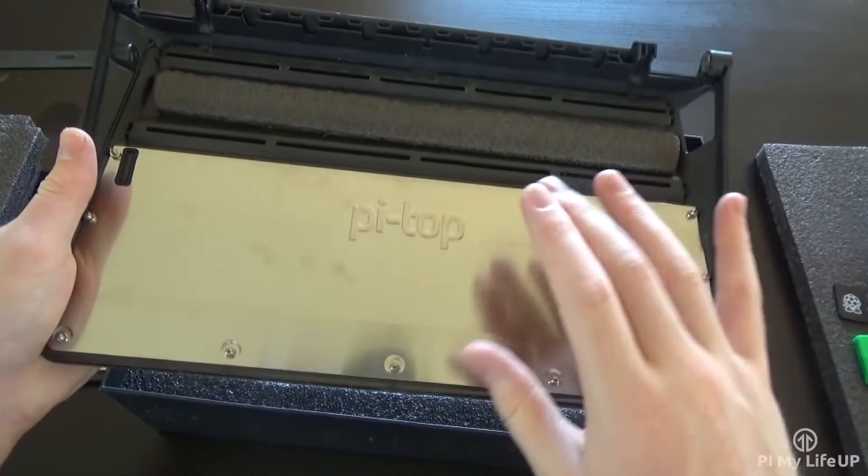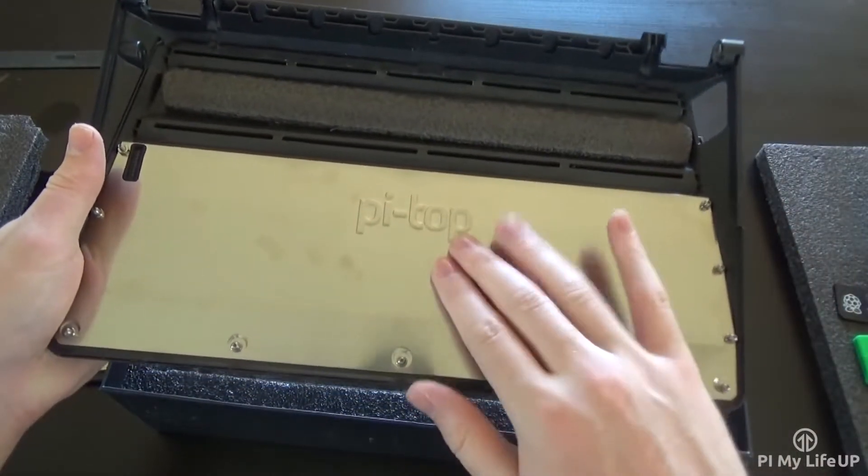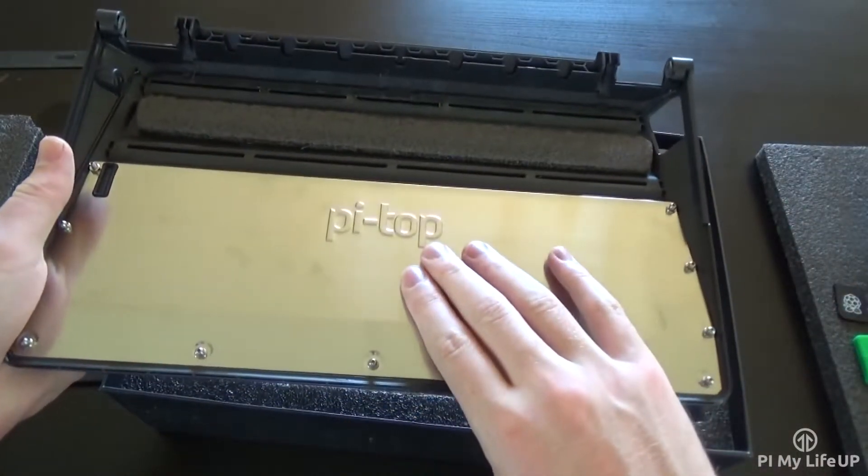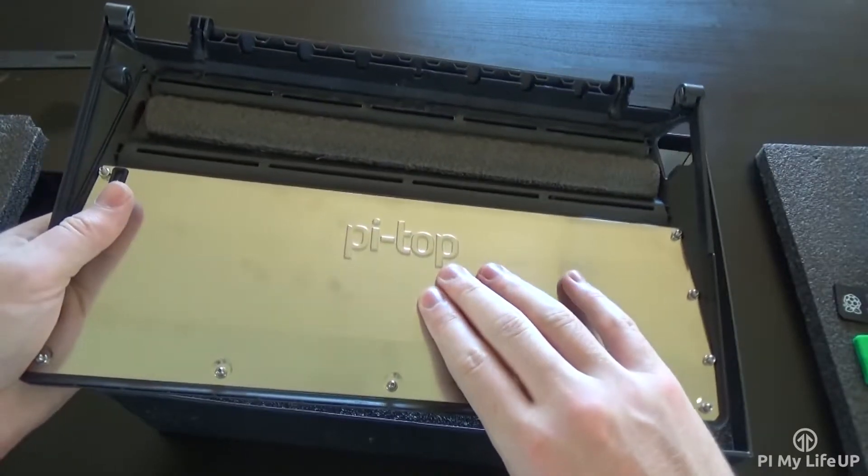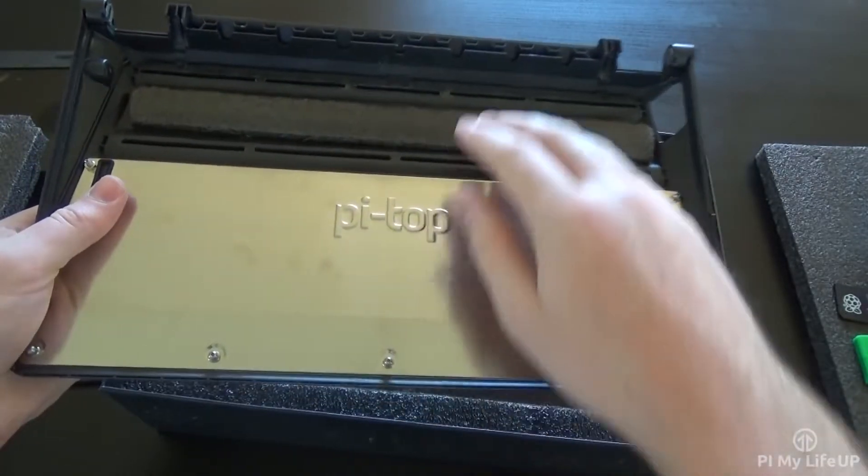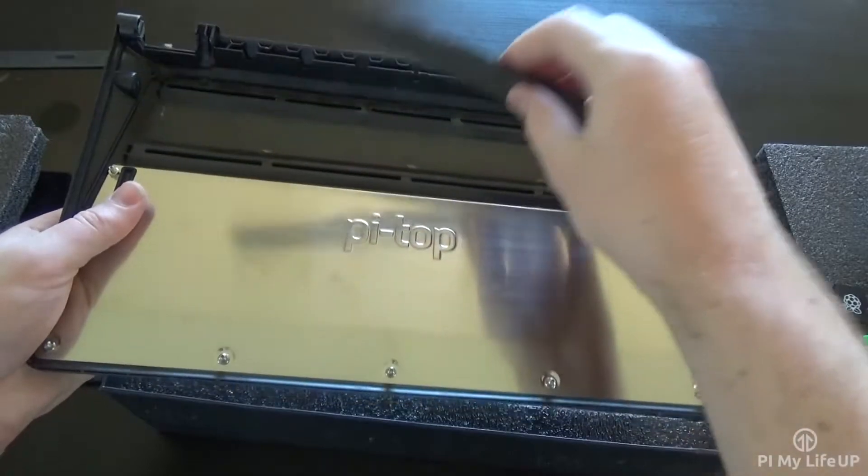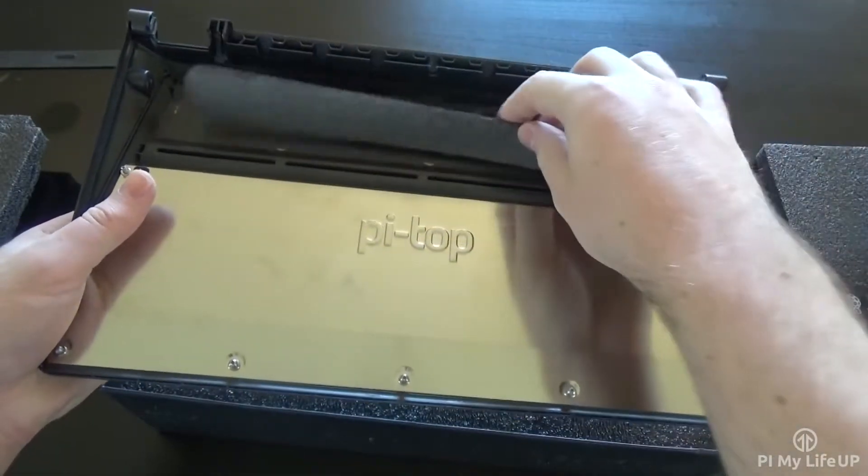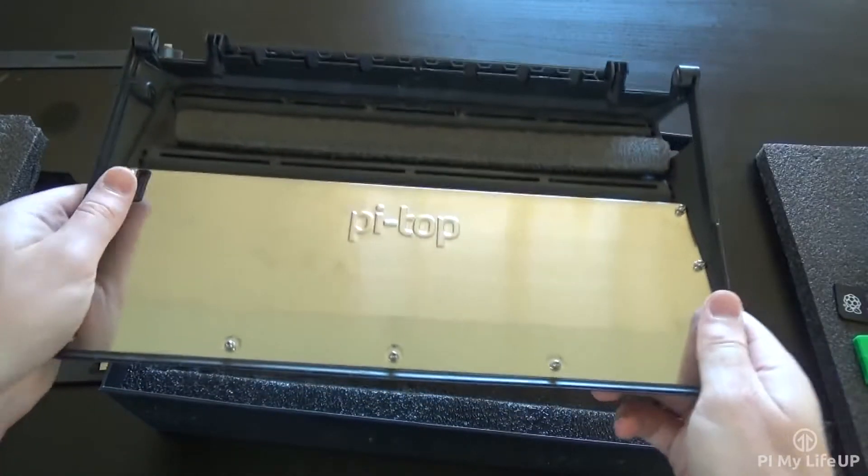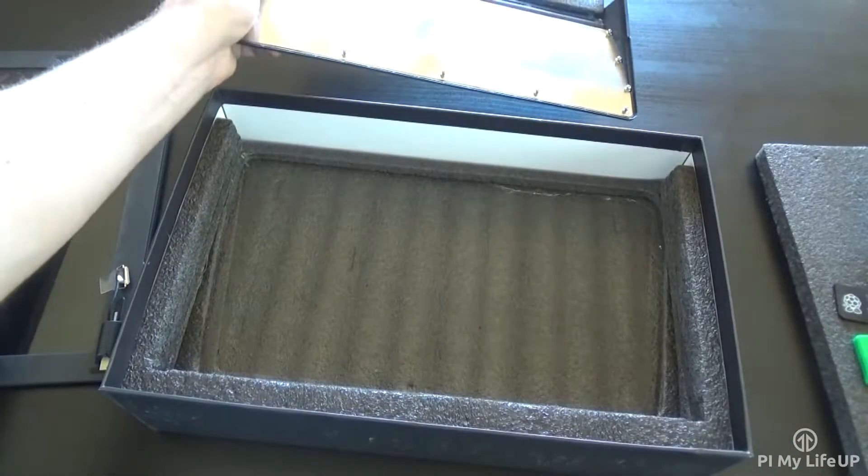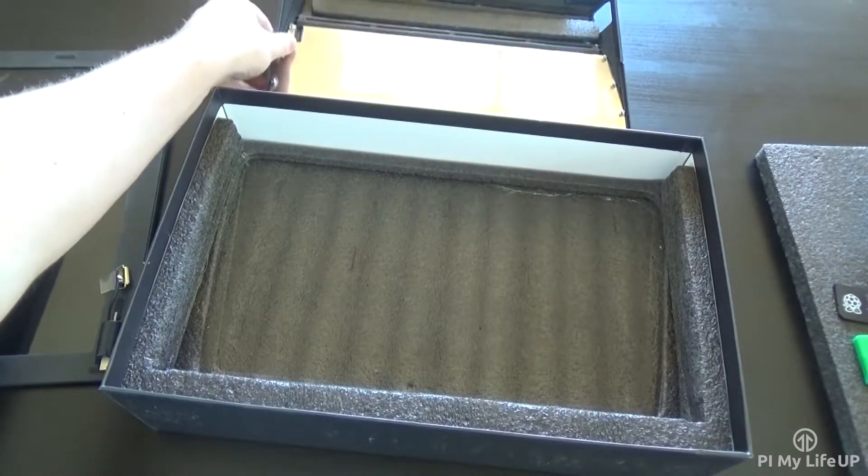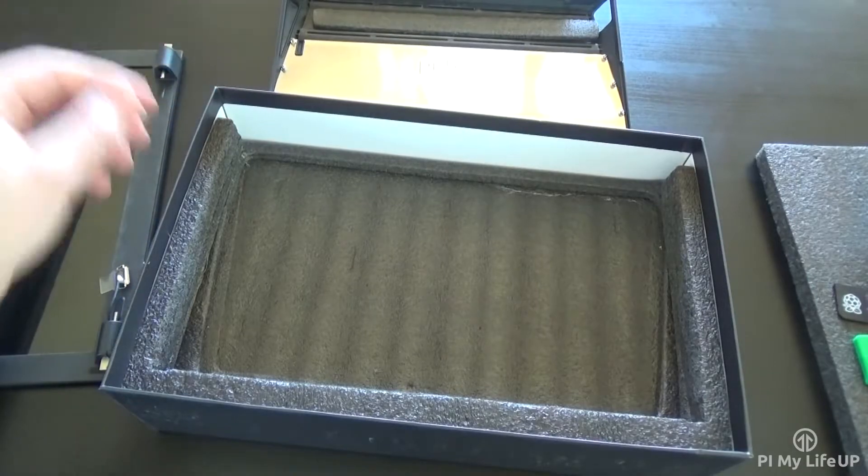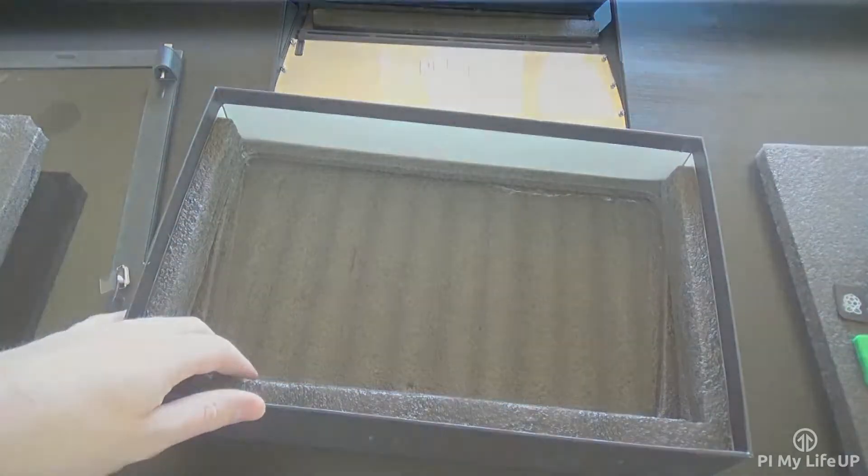One of the downsides of the battery however, is that it isn't removable. It is sealed shut into the base of the case of the laptop, which is pretty disappointing as it makes replacing the battery a lot harder in the future. It is hard to know how long the battery will last, but hopefully by the time it starts to die, Pi Top will have an easy and affordable way to get a replacement.